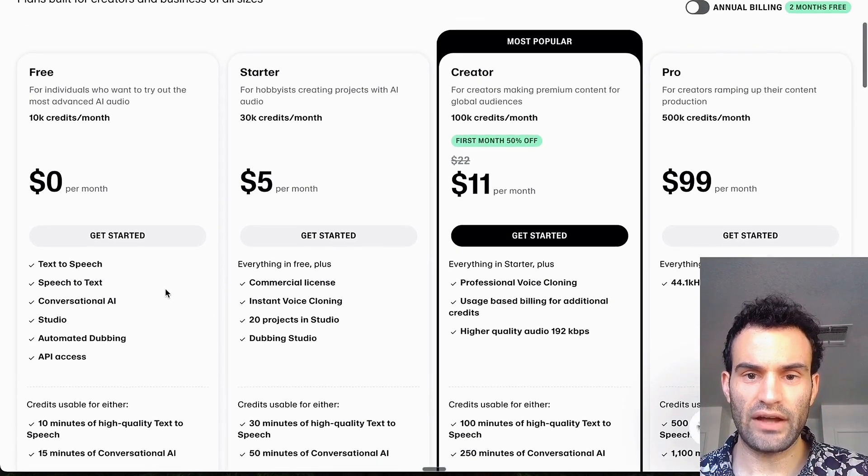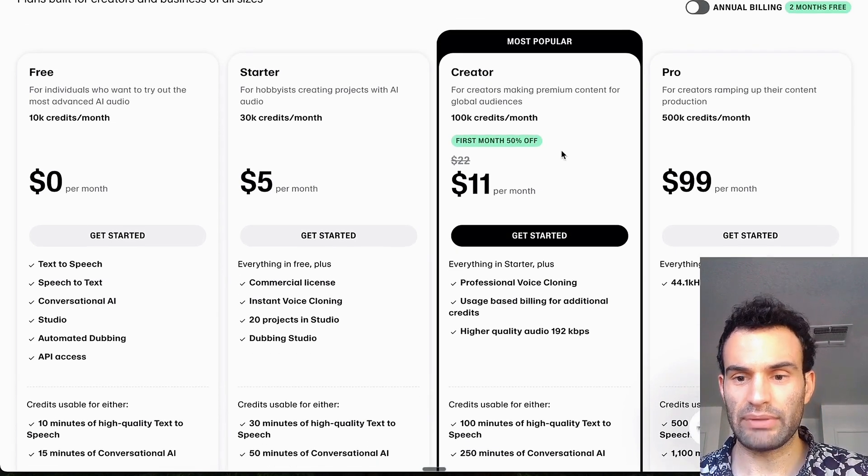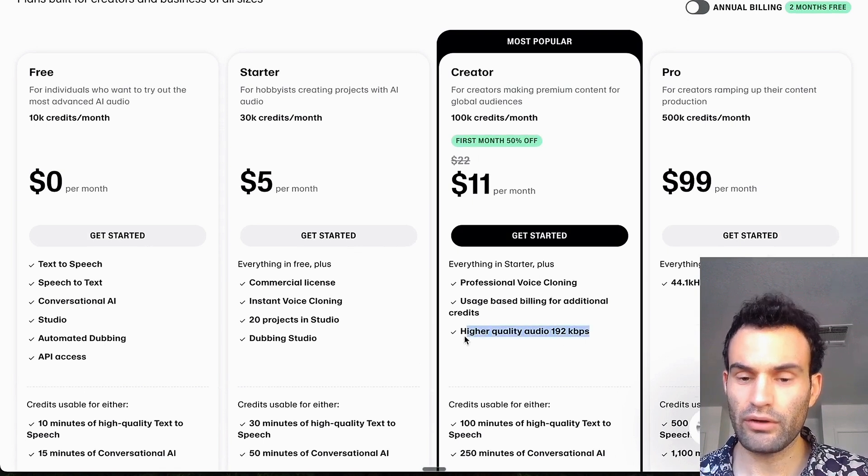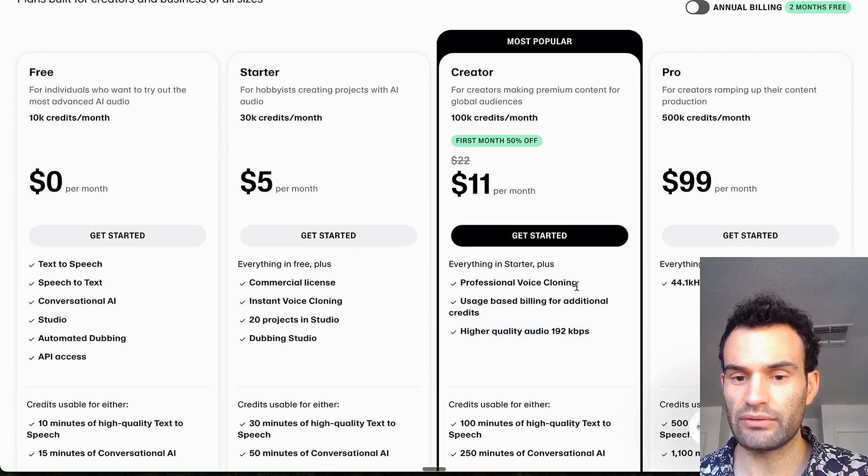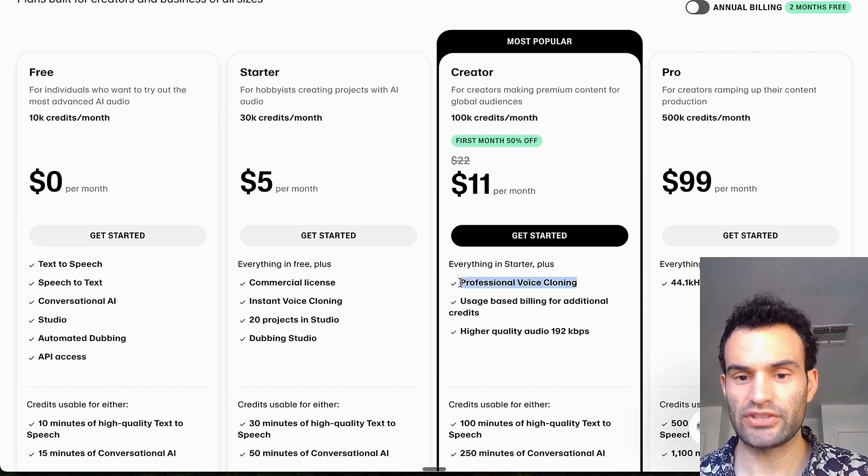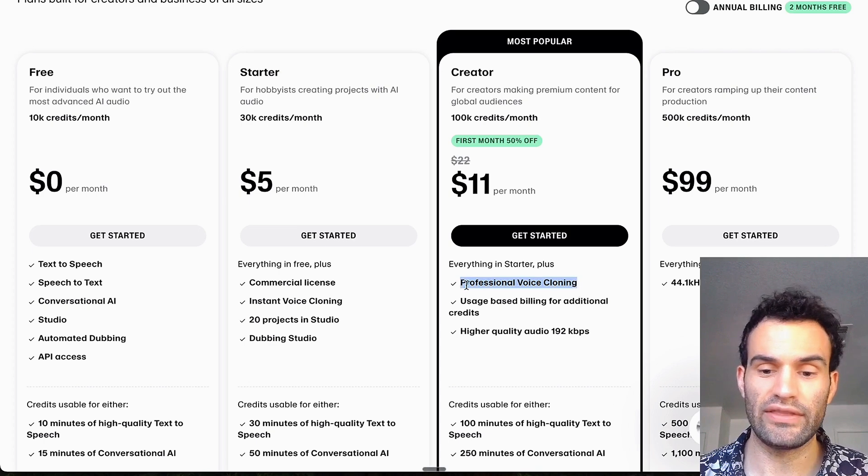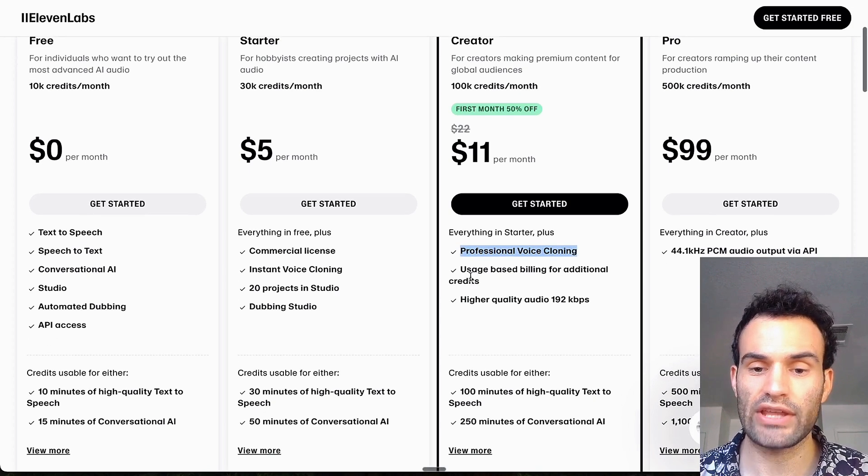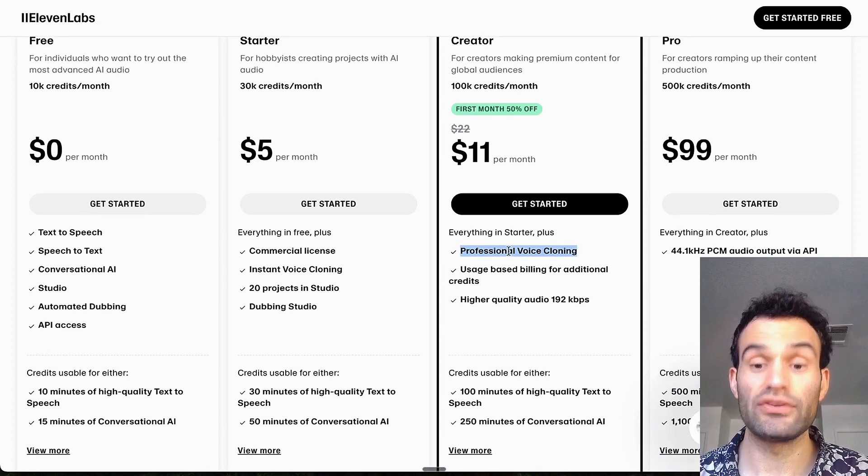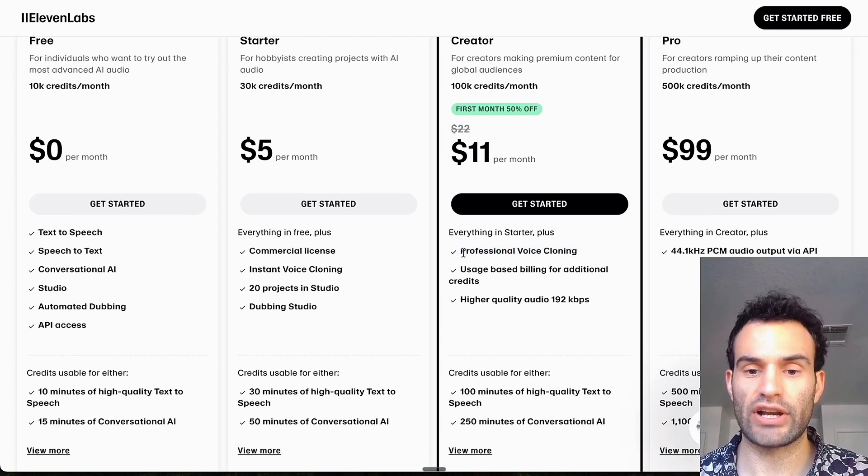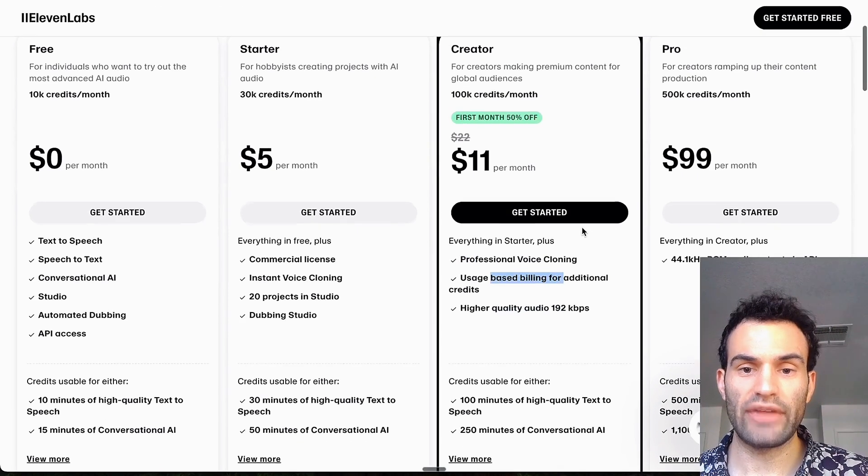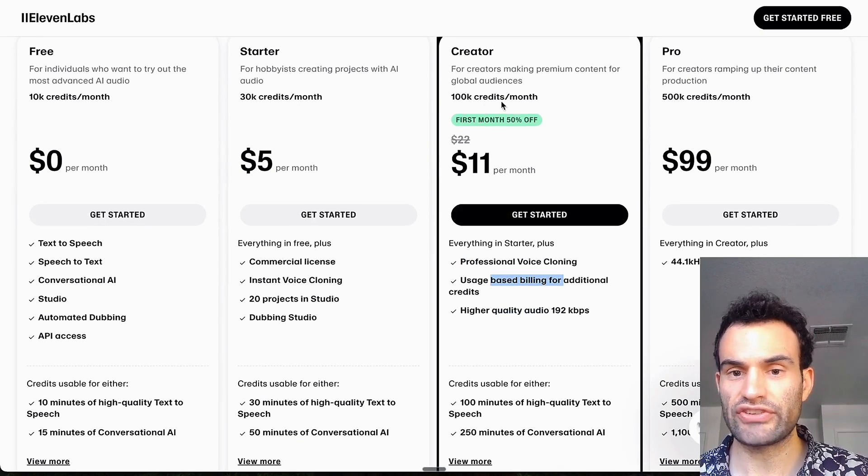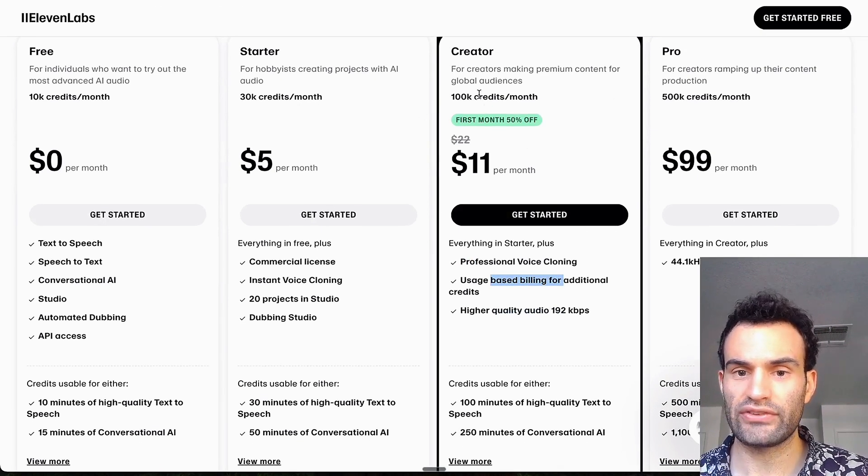And I found as you go up in plans, the only big difference is higher audio quality, which I don't really notice as much, and professional voice cloning. And this maybe takes 30 minutes of audio of your own audio or whatever voice you're trying to replicate. So as you go up in plans you tend to just get more credits.